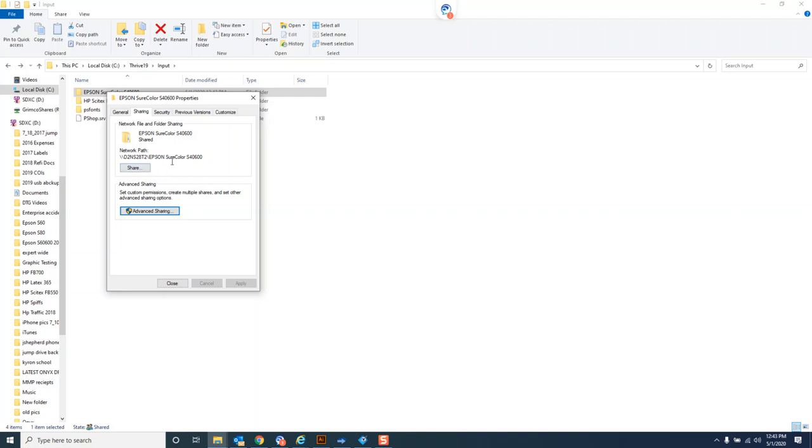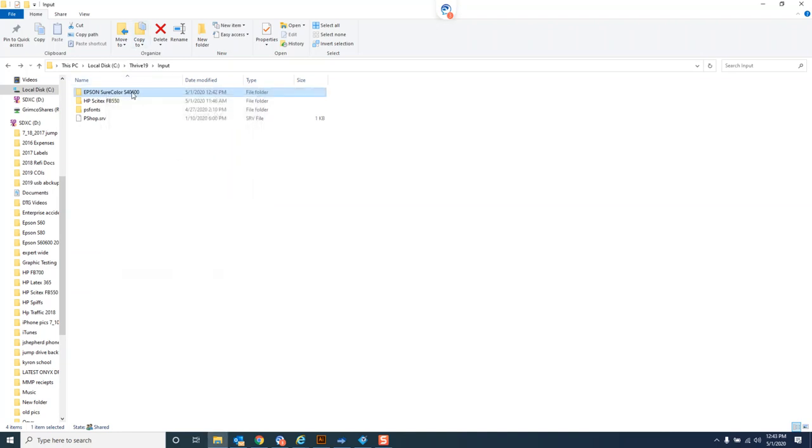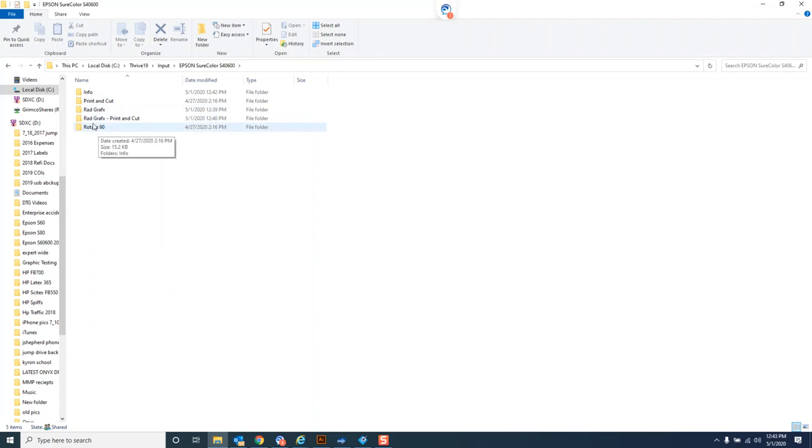I could access this folder from a network location and save images into one of these folders. It's going to automatically open up in Onyx and rip with those quick set settings. You can even set it to automatically print if you wanted to. So you could drop a job into your RIP computer's input folder for the quick set, it'll open up, rip the job, and if it's configured to send the job, it'll actually start printing that job.